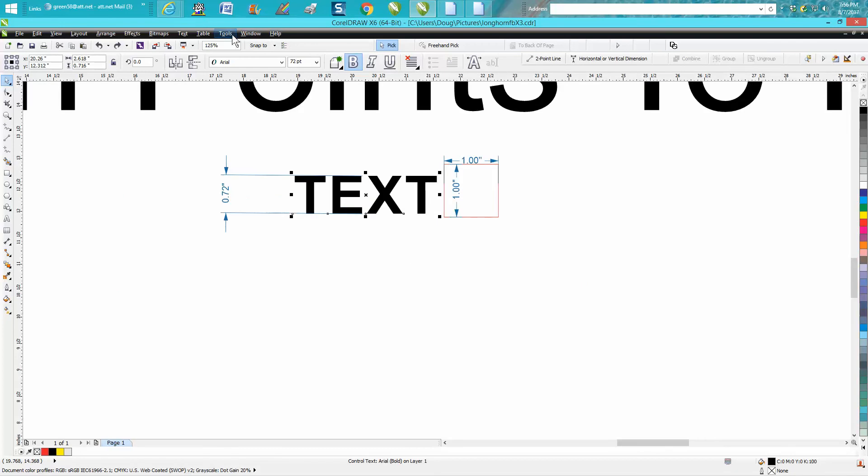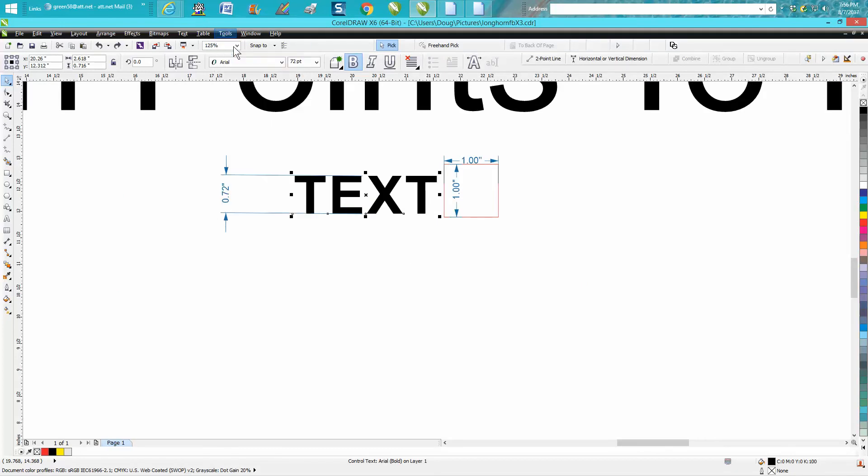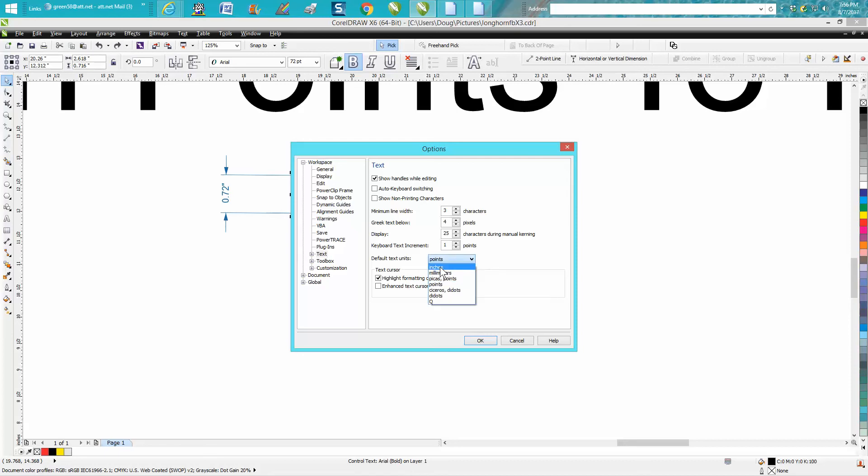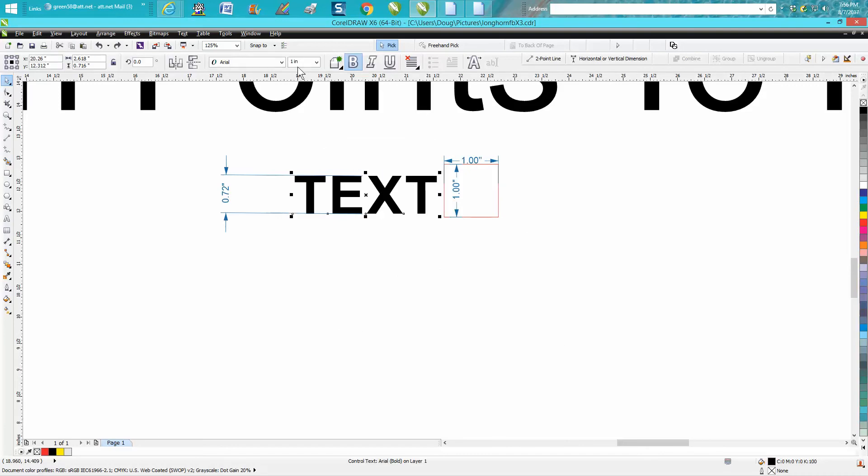So to do that, you go up to Tools, Options, Workspace, which I've already got mine open to Text, and then it's default text units. You could go right here to inches and press OK, and now your texts are in inches. But this is Arial text...